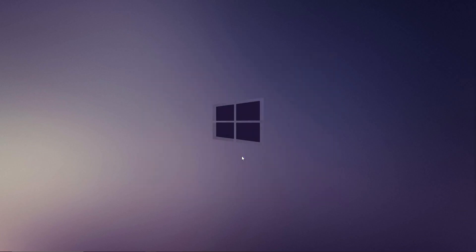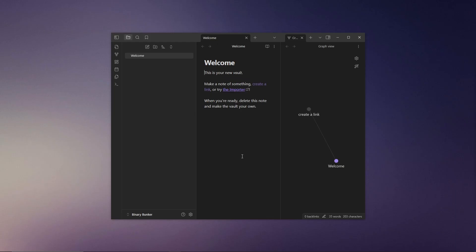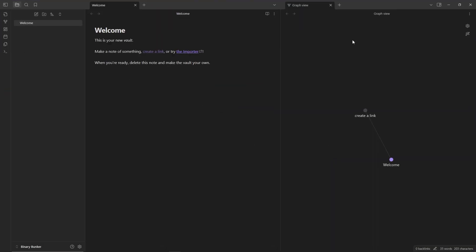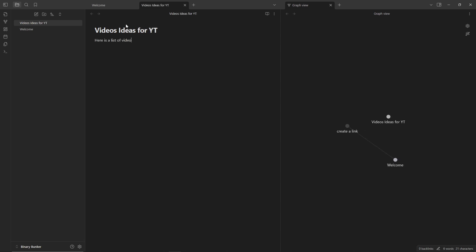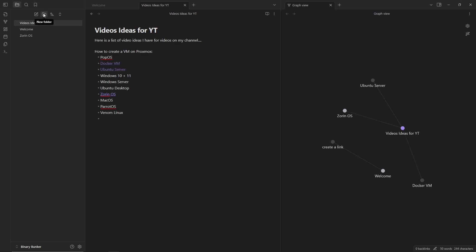This might seem basic at first, but here's where the fun begins. Click the new notes button to create your first note. You can give it a title and add content to it like how I am doing it here. Then you can arrange your notes by setting up folders within your vault for better organization.